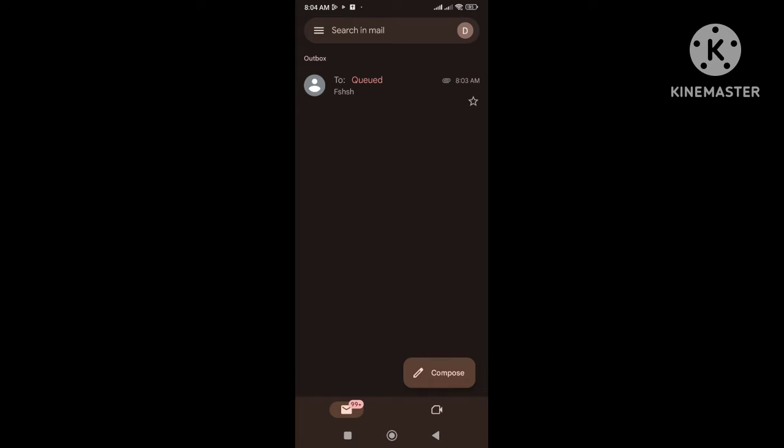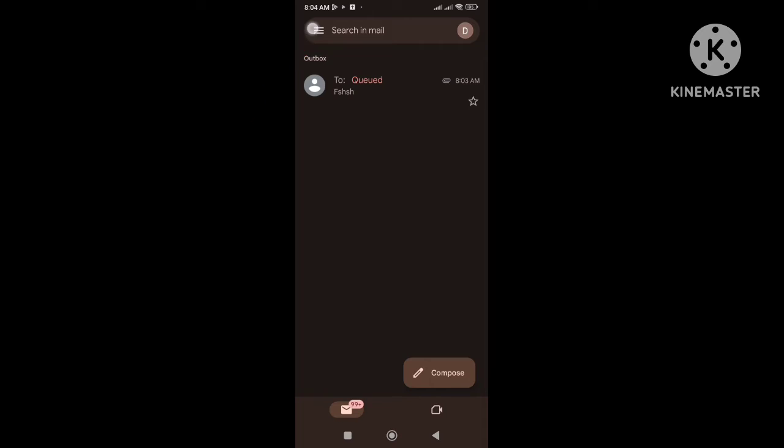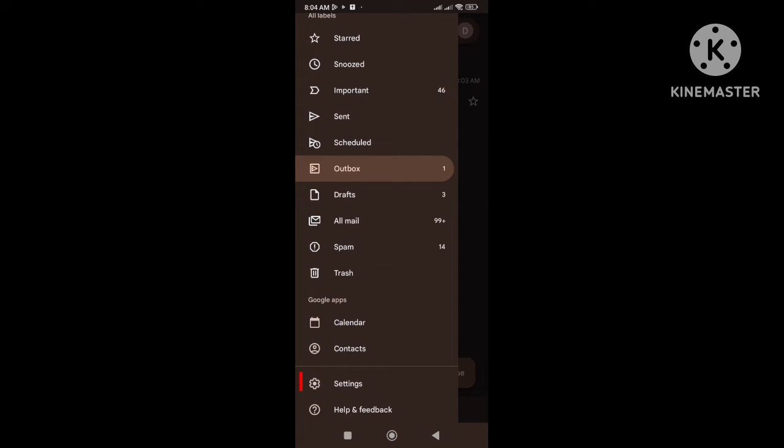So let's start how to fix this problem. First you need to click on the three lines and then go to settings.